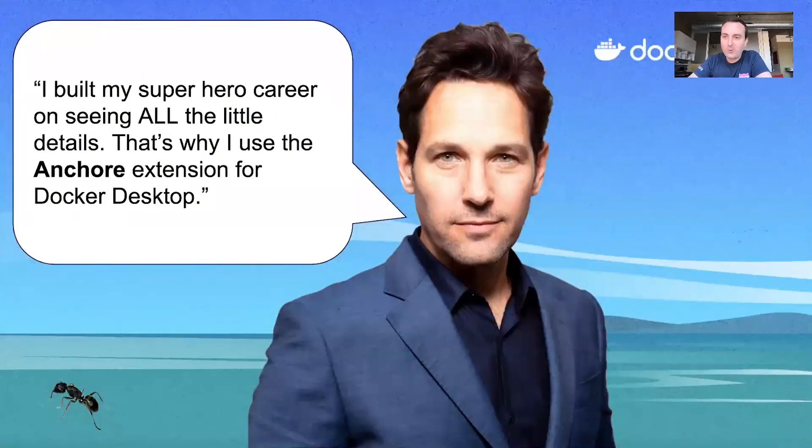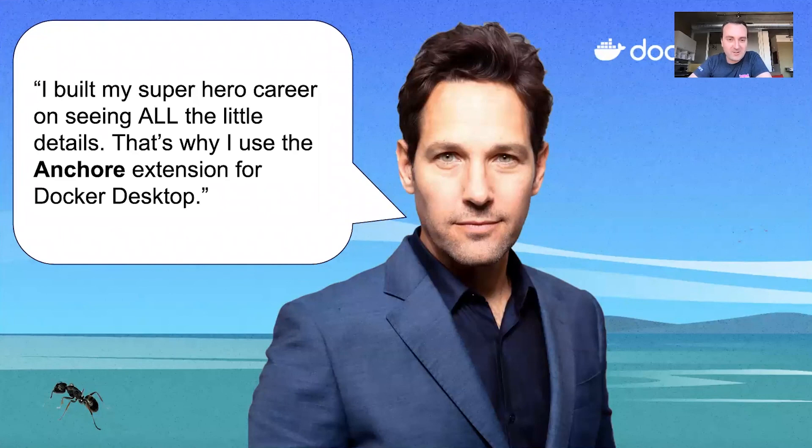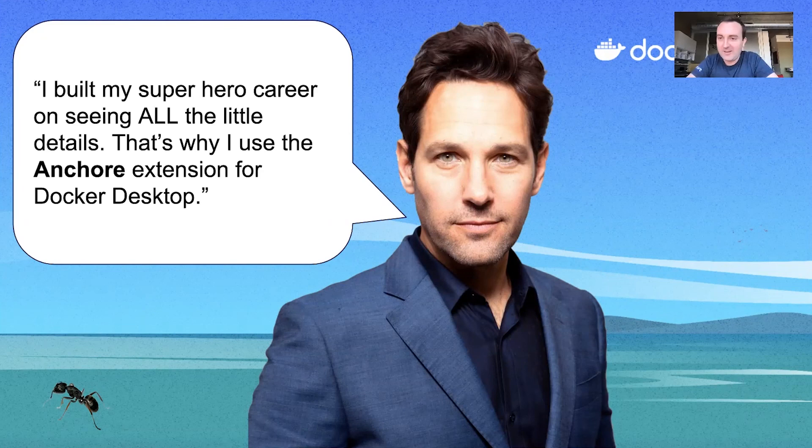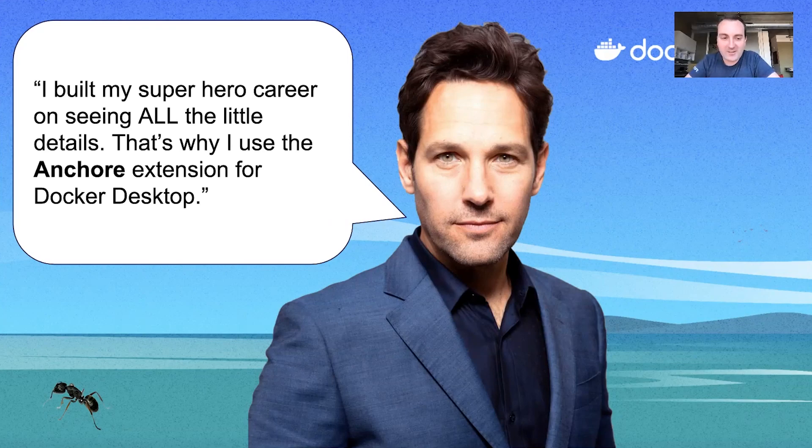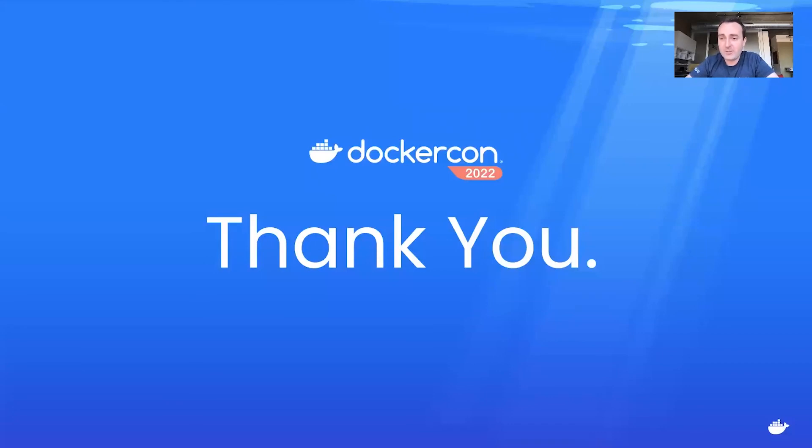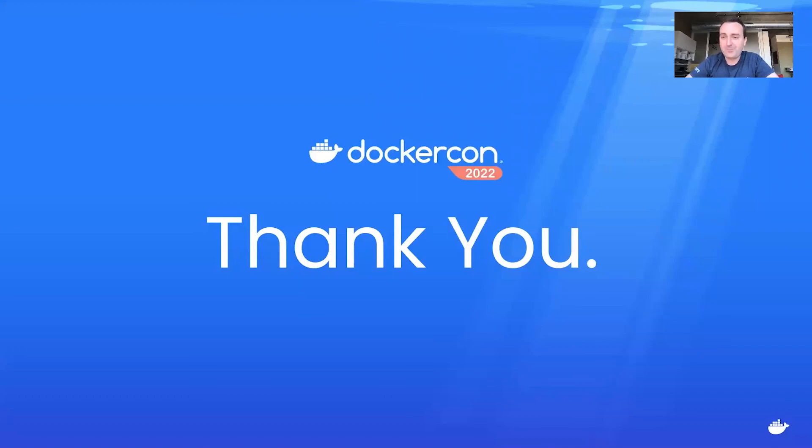Thank you. Here's a quote that says, I built my superhero career on seeing all the little details. That's where I use the Anchor extension for Docker desktop. Thank you so much for letting me show you the Anchor extension. I hope you get a chance to use it soon. It's really great. We love using it. We love building it and we're excited to work more on it. Thank you so much. Bye.